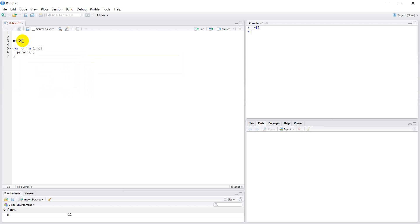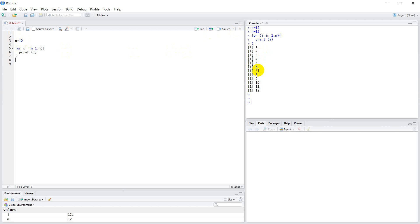So let's run this. You'll see over here it printed out all the numbers from 1 to 12.